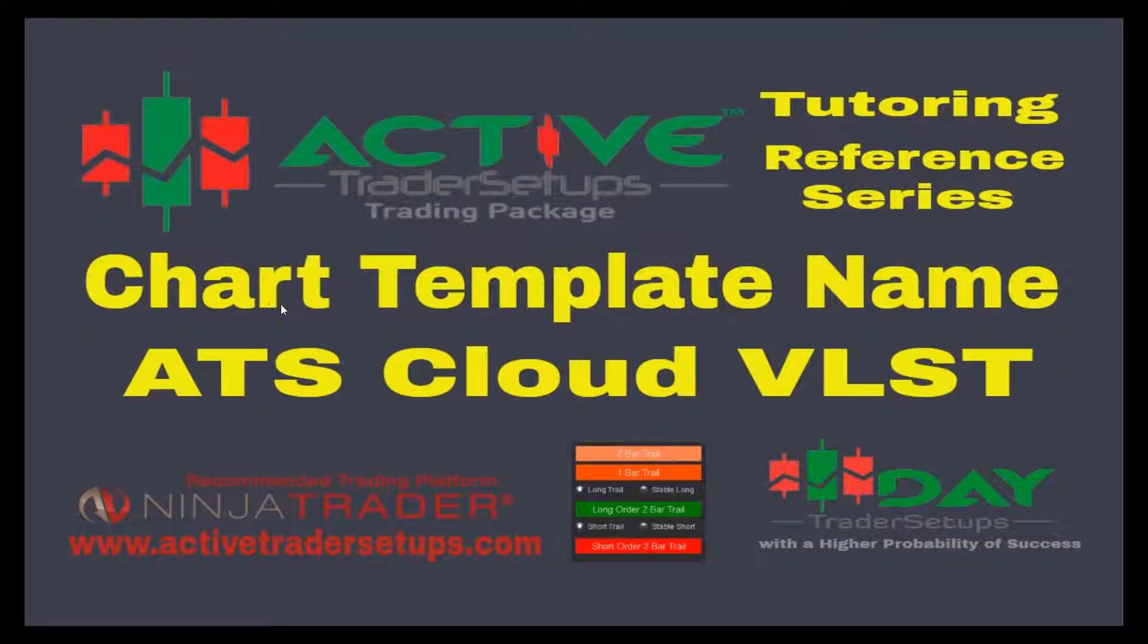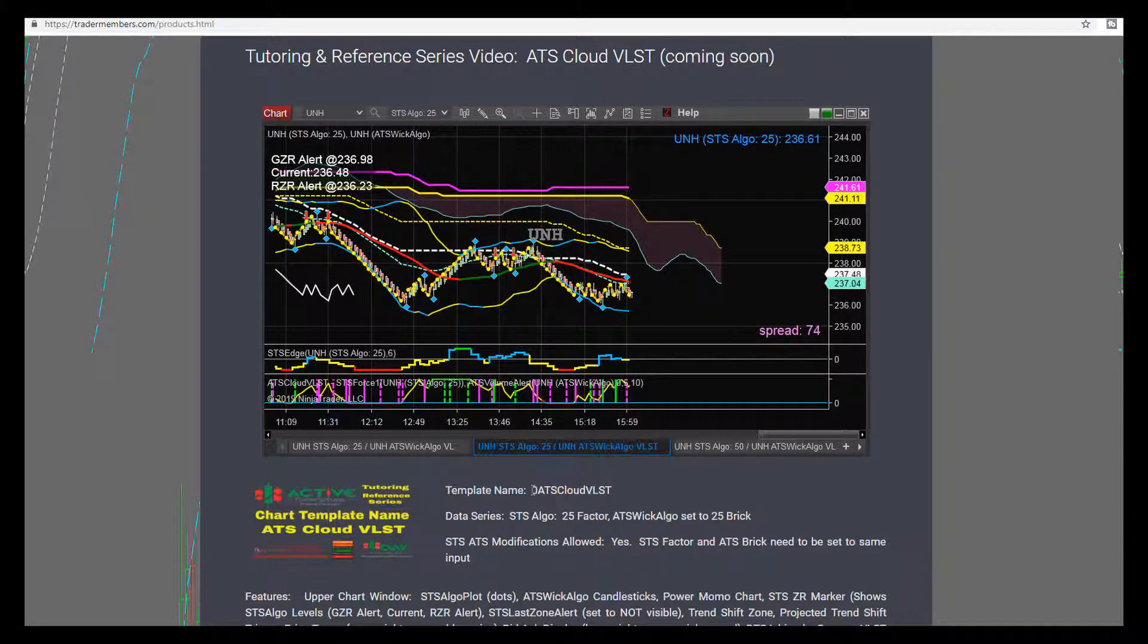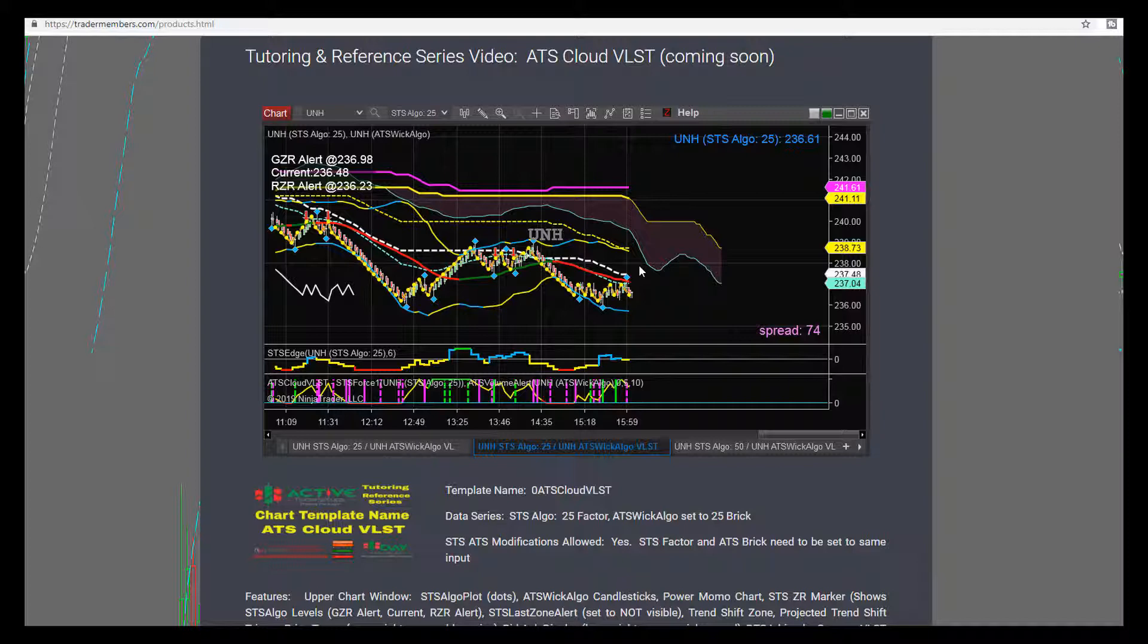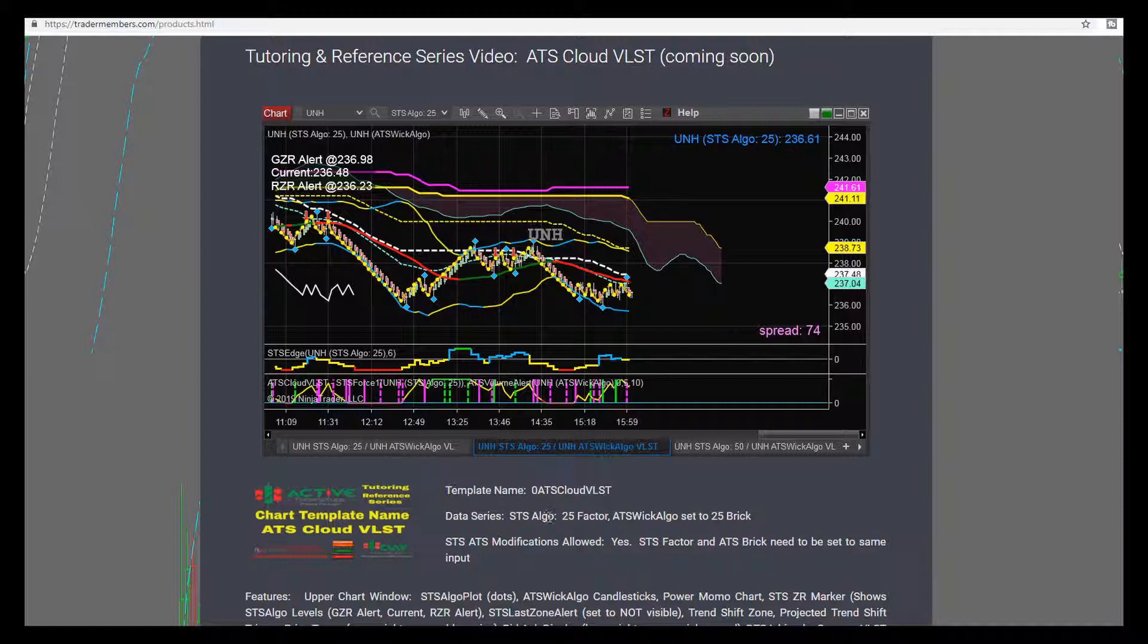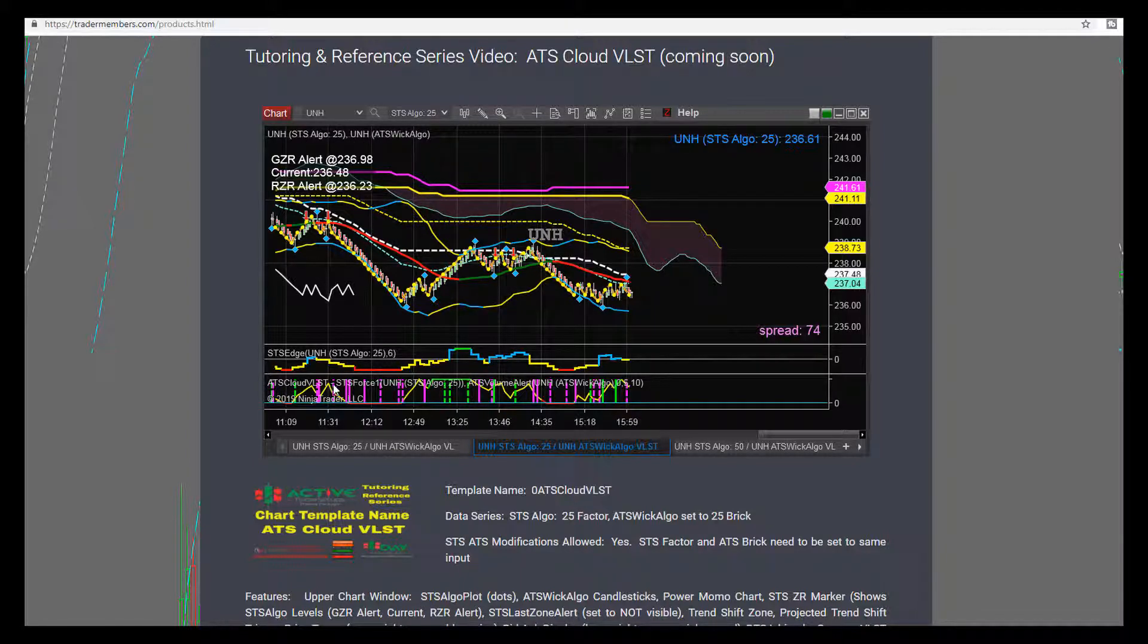Video covers chart template name ATS Cloud VL ST. The actual template name is 0 ATS Cloud VL ST, so it'll be quickly found in your template folders if you're having to reload. Because it has so many things on it, this is the chart that most likely gets out of whack and has to be reloaded. There's two factors on this chart data series: STS Algo 25 and the Wick 25. You can see those up in the left-hand corner of the chart. This is ATS Cloud VL ST.